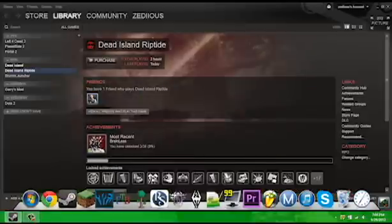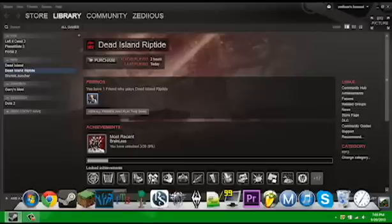For instance, I'm going to be showing you guys how to keep Dead Island Riptide, but it works for any game for Free Weekend.